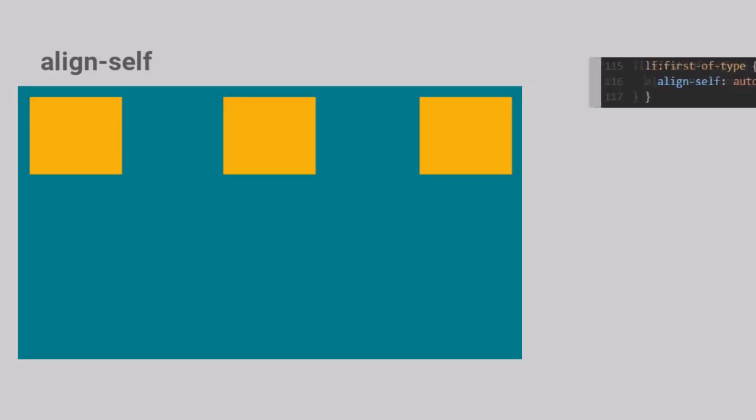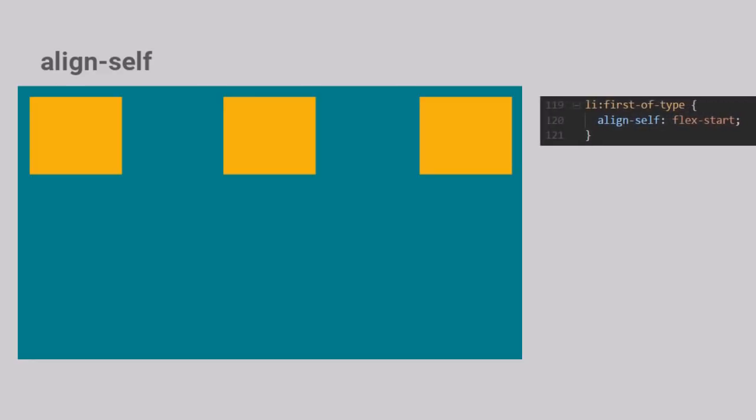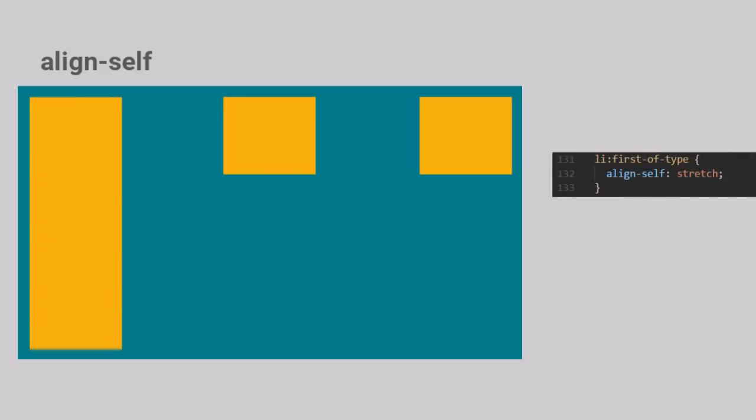When we change this value to Flex Start, we see no difference, because this is the value set by Align Items on the container as well. Only when we change this value to Stretch, we can see that only the first item stretches along the cross axis.